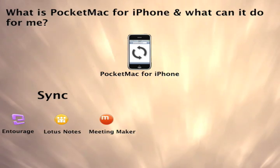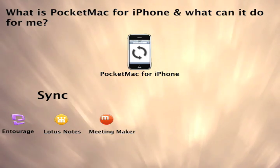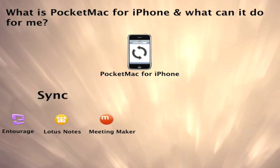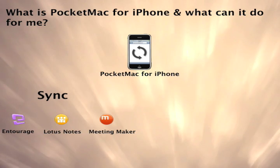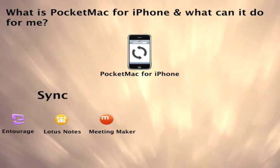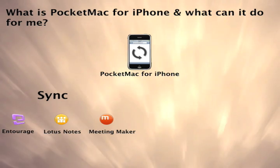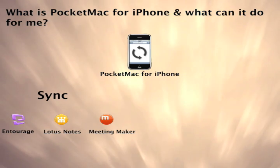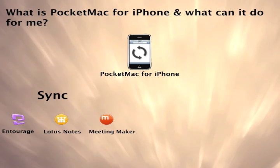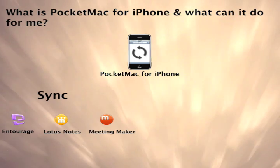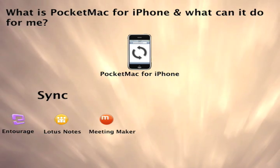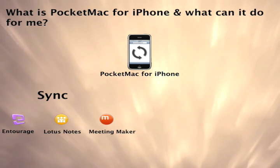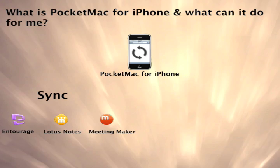Syncing contacts and calendars from any of these three powerful Personal Information Managers works by syncing your data first with iCal and Address Book. And when you make changes on your iPhone, those sync back to the Personal Information Manager on your Mac the same way.